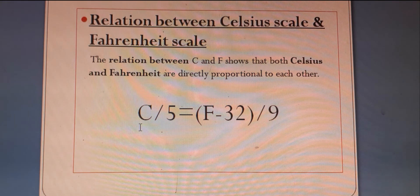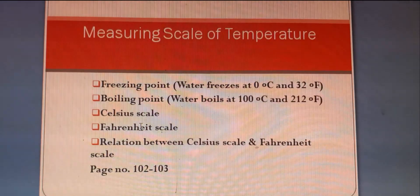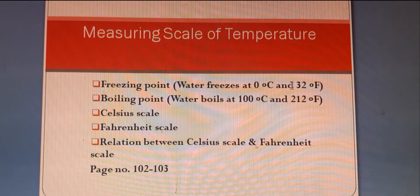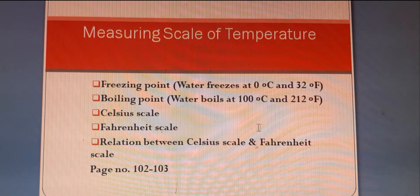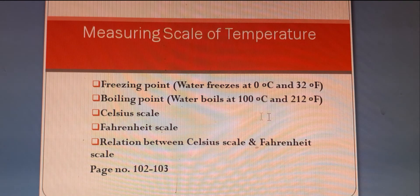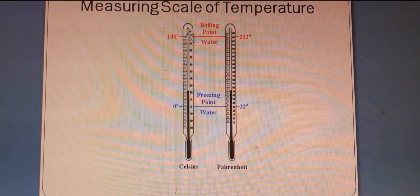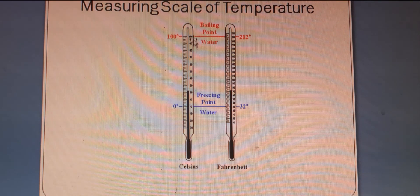To recap: freezing point is the temperature at which water freezes or pure ice melts under normal atmospheric pressure. In Celsius scale it is 0 degree and in Fahrenheit scale it is 32 degree Fahrenheit. Boiling point means the temperature at which water boils — at Celsius scale it is 100 degree Celsius, and in Fahrenheit scale it is 212 degree Fahrenheit. In Celsius scale there are 100 divisions from boiling point to freezing point.